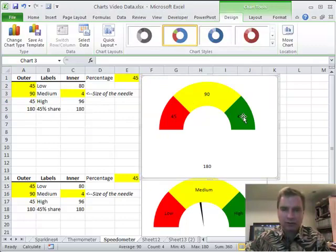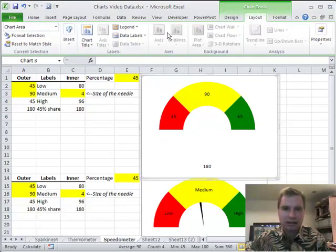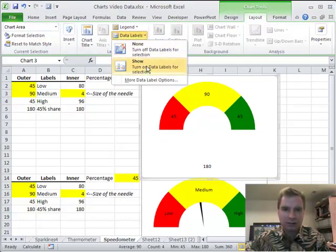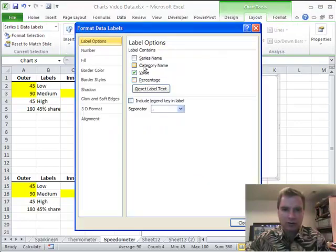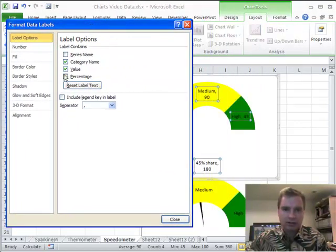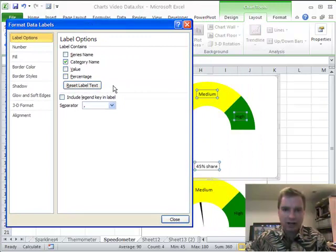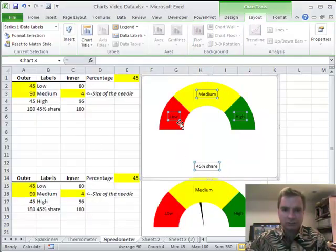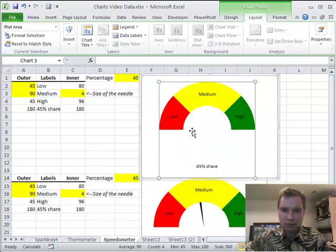Now I still have 45, 90, and 45. But when I come back to layout and data labels, more options. Let me click category name and I'll show you. See now it's saying the category name and the value. And if I get rid of the value, now I'm more or less close to where I want to be.